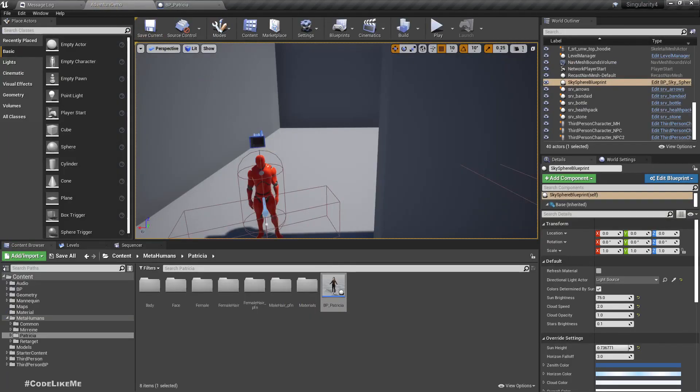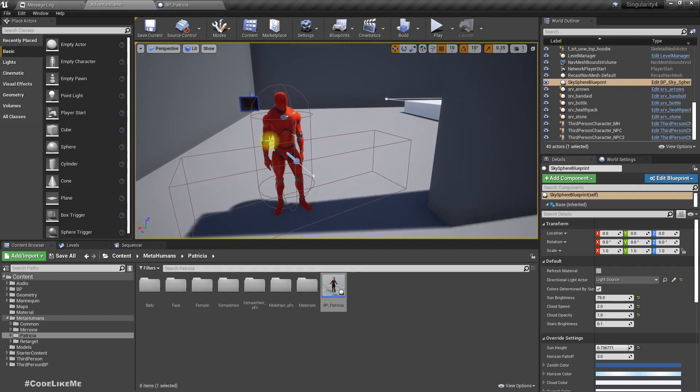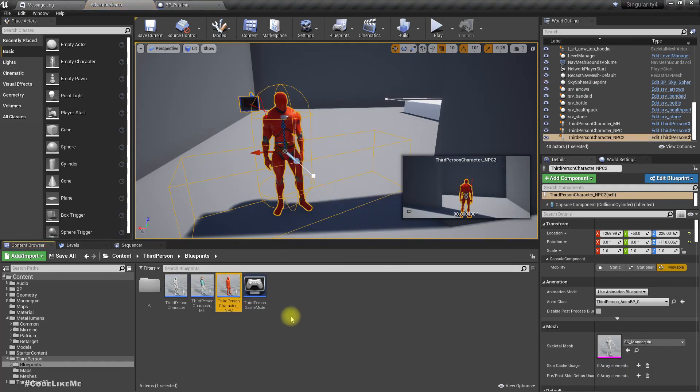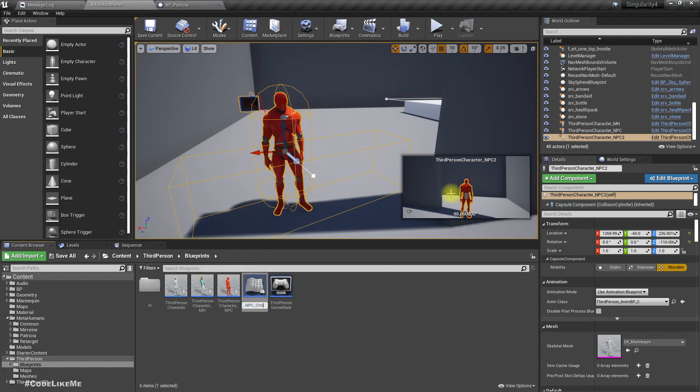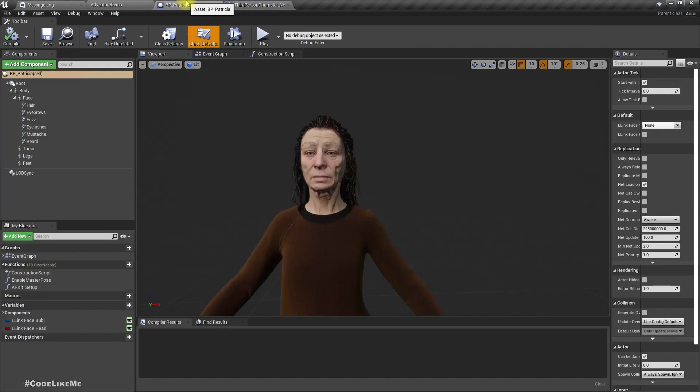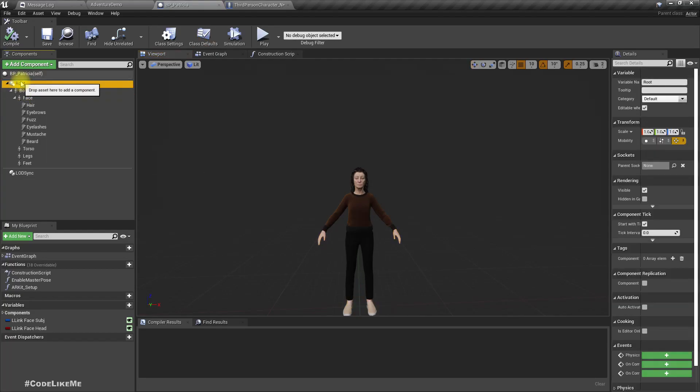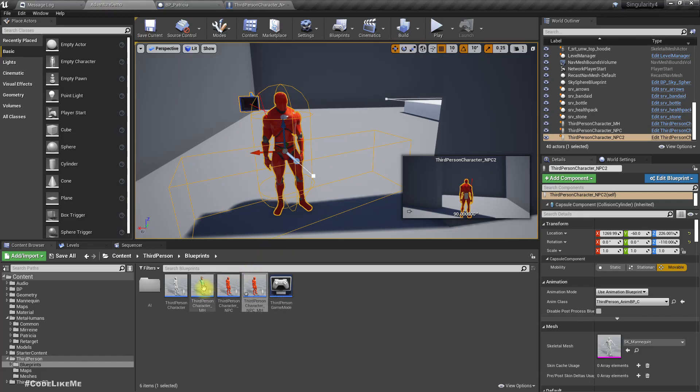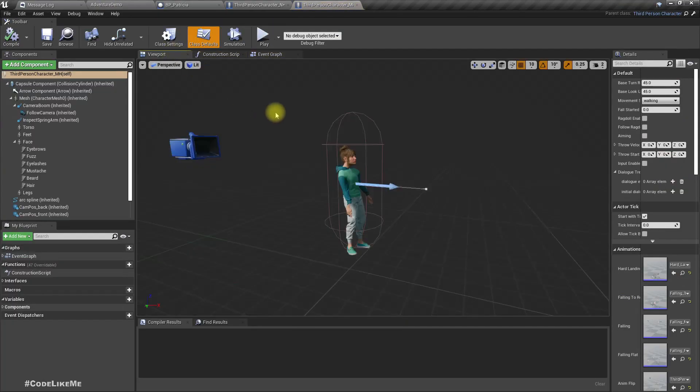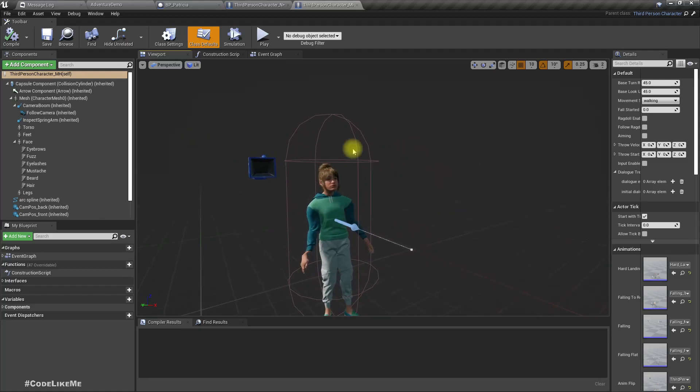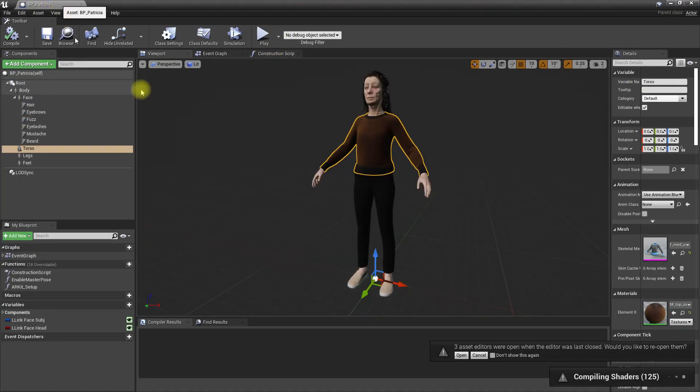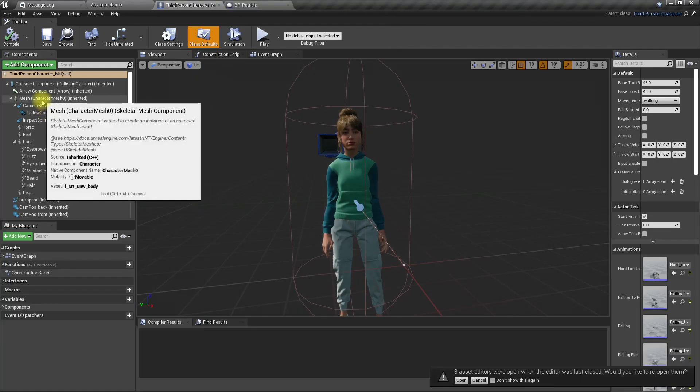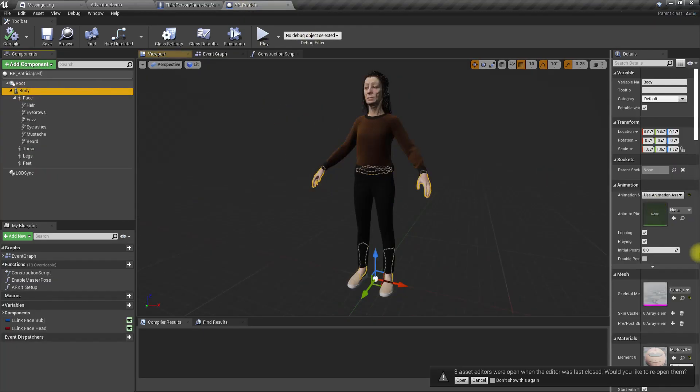First let me create a child blueprint character, NPC_MH stands for Metahuman. Now this is the player character and we open this player character as well just to check how it is. Just like this one, let me add the body which is this part.